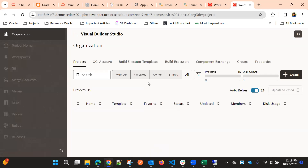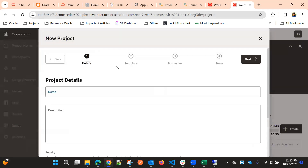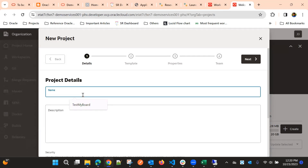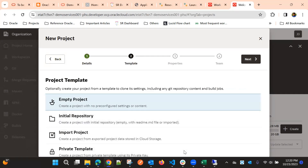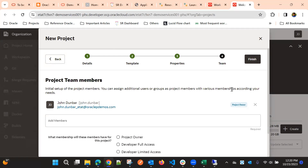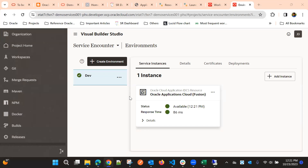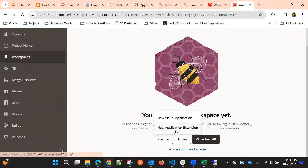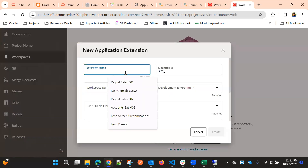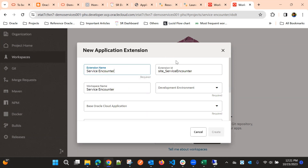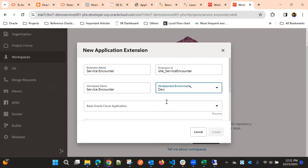We'll create a new project and a new workspace. We'll quickly create the environment, project, and workspace as well. We created an environment, then go to workspace and create a new workspace. We need to choose a new application extension for the Surface Encounter object, with the development environment as the created environment.